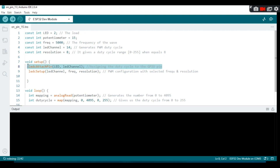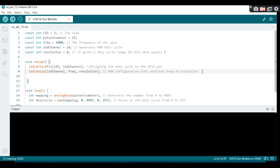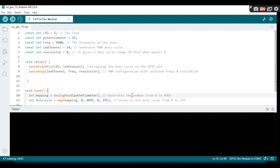We assign the duty cycle to the GPIO pin through the LED channel. The ledcSetup function is used to configure the PWM signal with the selected frequency and resolution.